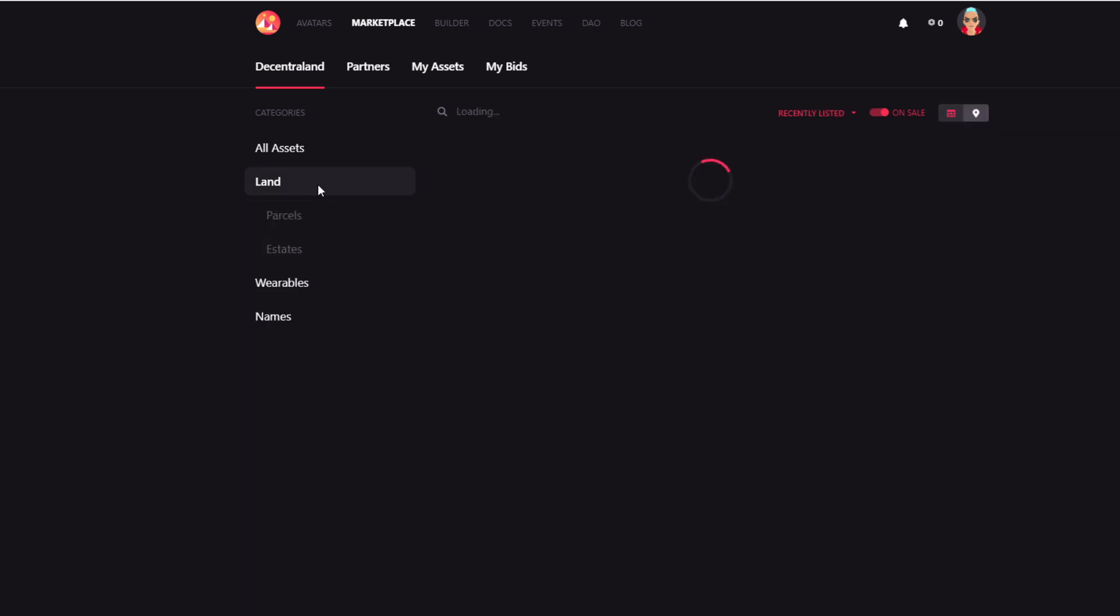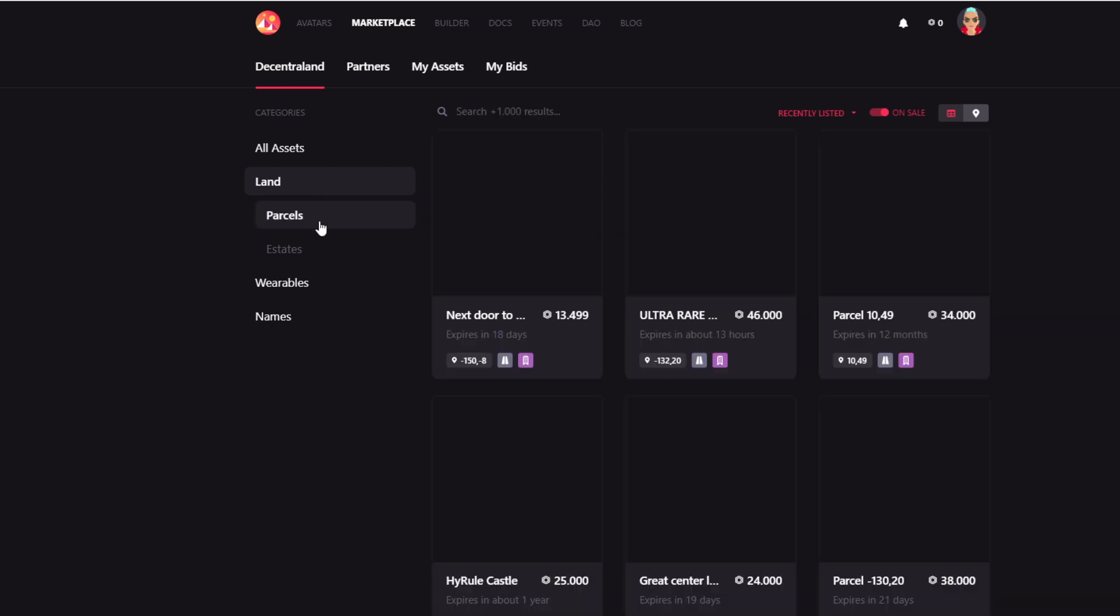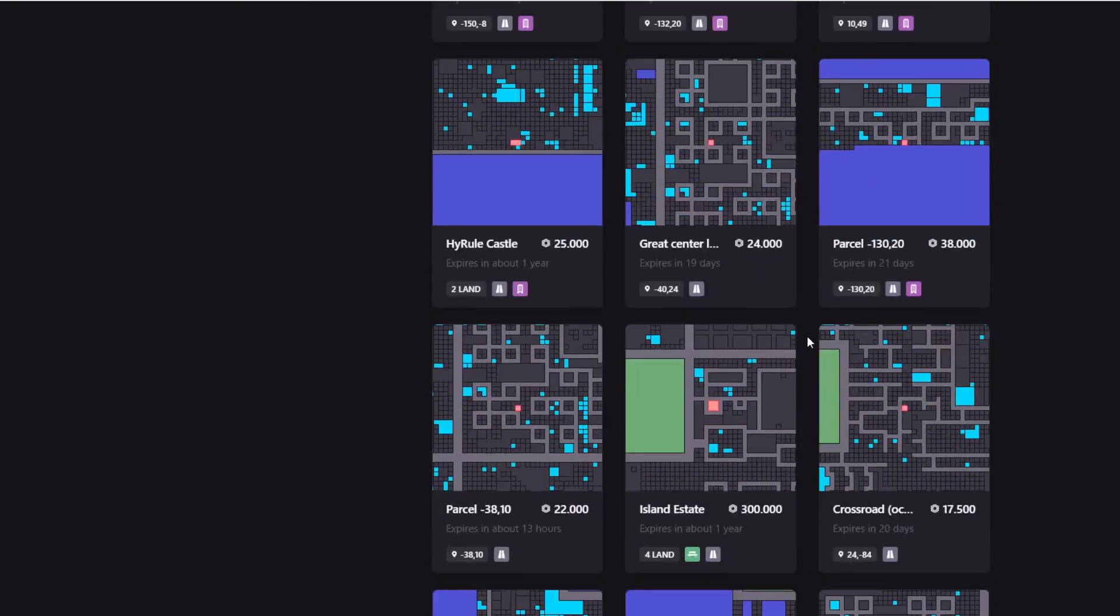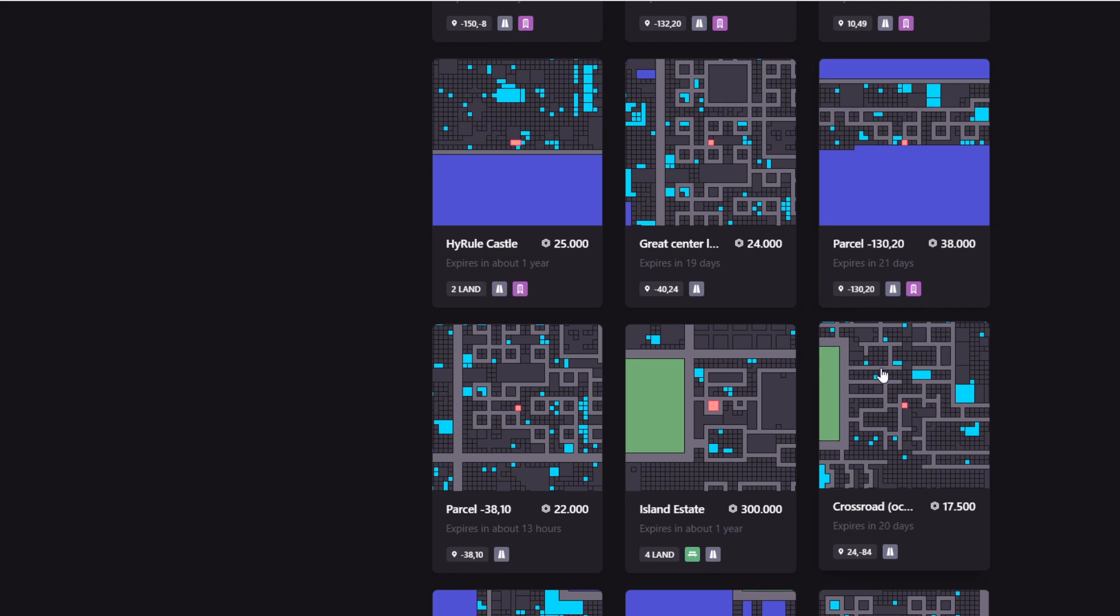At the same time, you also have the land marketplace that is divided into parcels and estates. And estates are basically collections of parcels and multiple lands put together into estates. But essentially, these are the same things. In this marketplace, you can always have the mana price available. You will also always have the coordinates where the land is located.